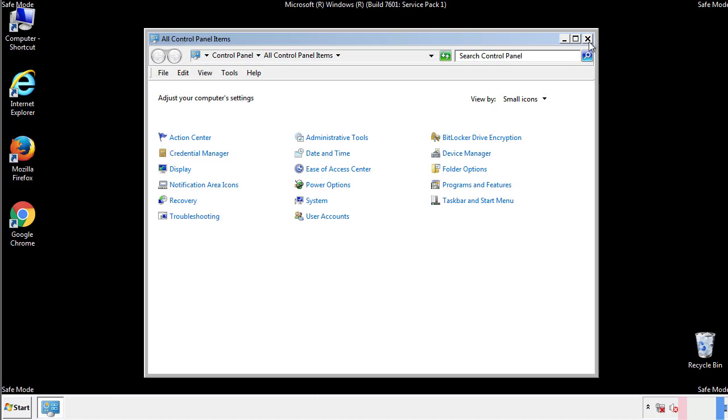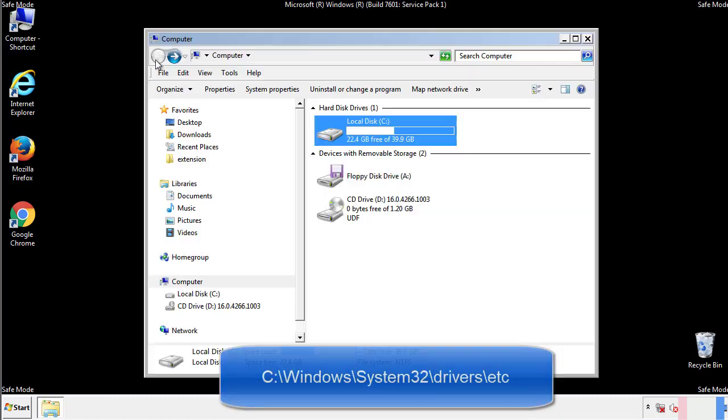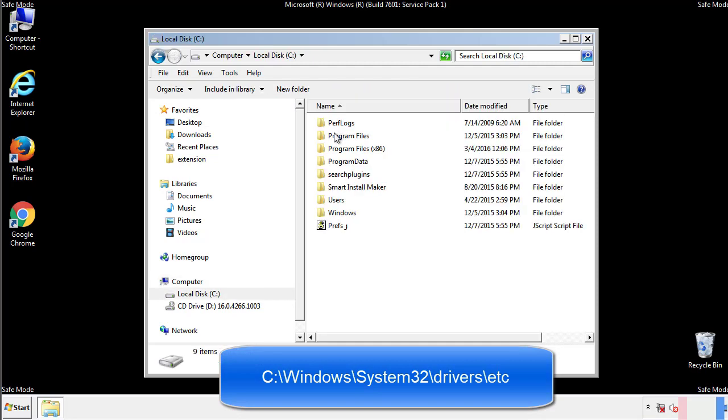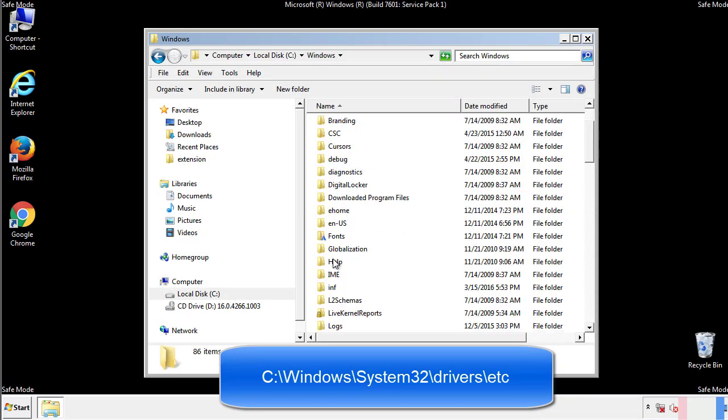Now we want to make sure that there aren't any IPs added to the host file which could transmit information back to the hackers. Follow this directory.